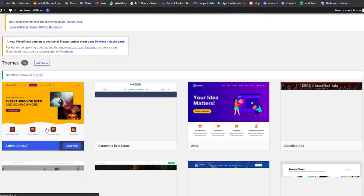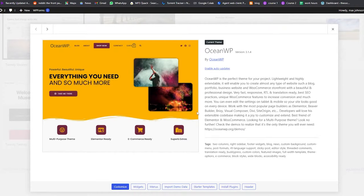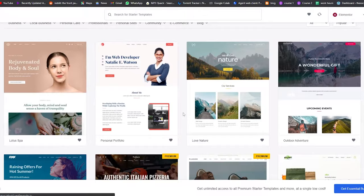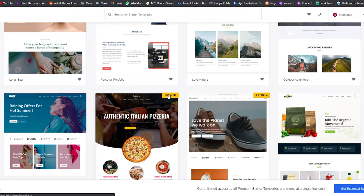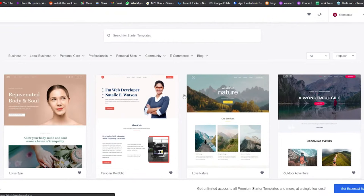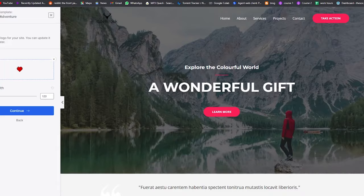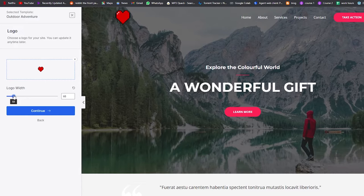This theme has been activated and I want to check out more details. I'll click on Starter Templates, which takes me to the starter templates section with a bunch of different themes for OceanWP specifically. Some are premium and some are free — let's choose a free one. I'm going to choose this outdoor adventure theme. Once you click on it, it gives you the option to upload a logo and adjust its width and height.